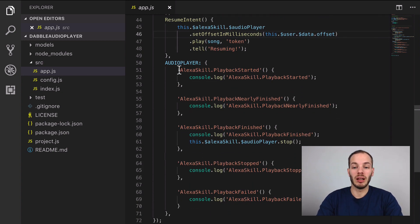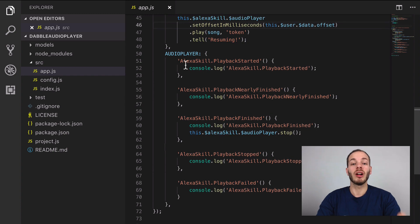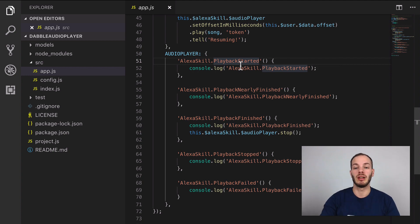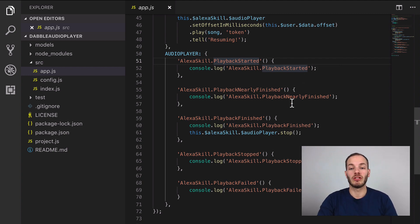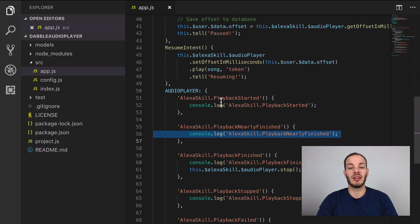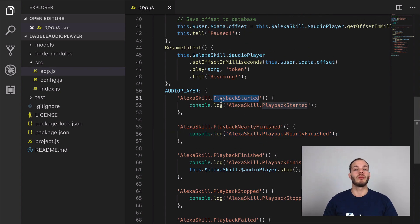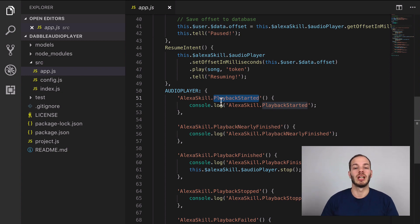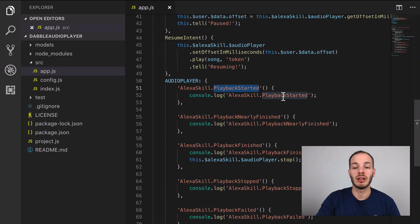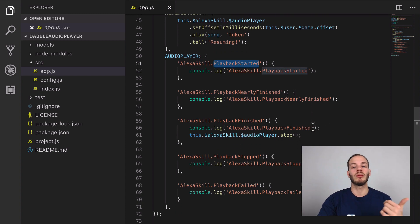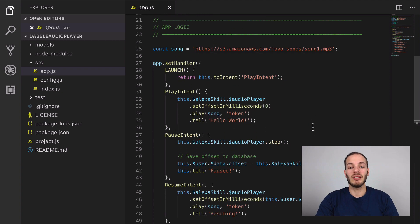We also have several audio player directives which can be accessed like this. We have the playback started and the playback nearly finished. Right now we're really just logging stuff here, but these are requests that are sent by the audio player directives. So if a playback starts, this handler gets triggered; if playback is nearly finished, this one gets triggered. These can later be used to queue an additional audio file after playback has finished, or to do some data storage.